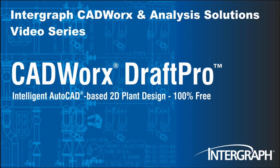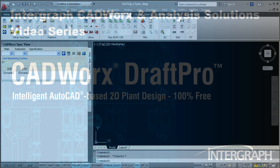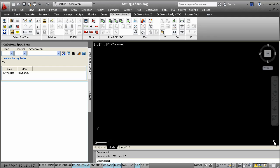Welcome to another in our series of Intergraph CADWorks Analysis Solutions videos featuring CADWorks Draft Pro. CADWorks Draft Pro comes with ready-to-use specifications in metric and imperial formats, and all reference data files of over 60,000 piping components.